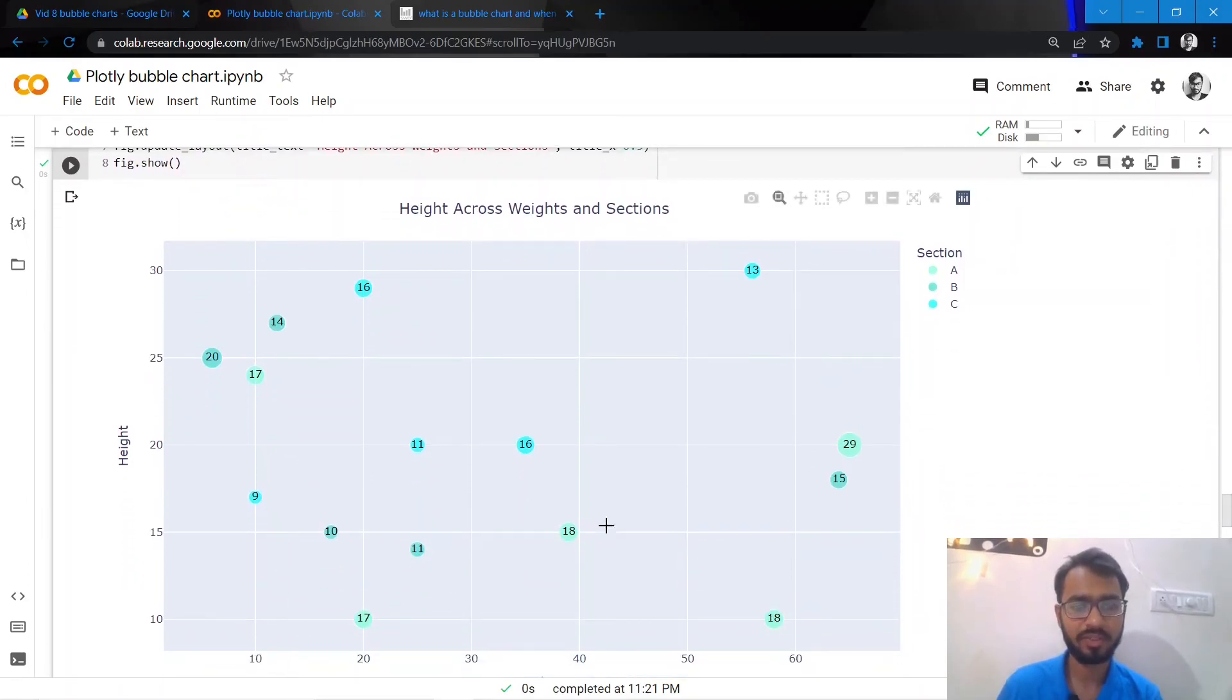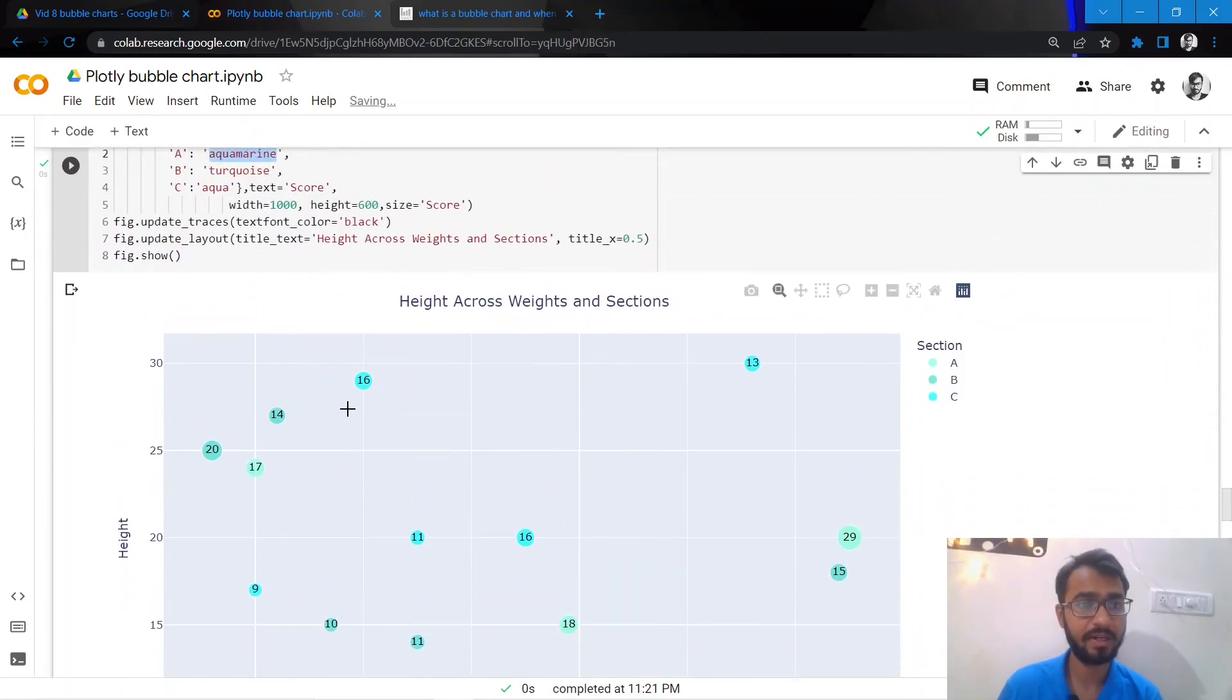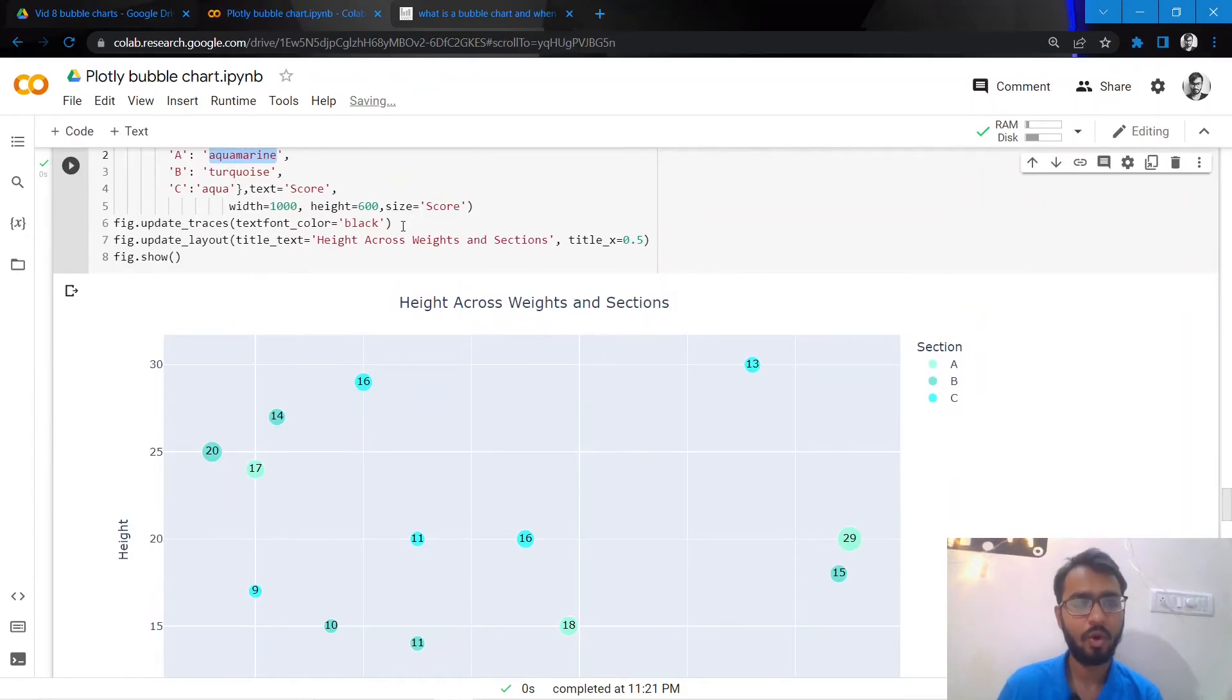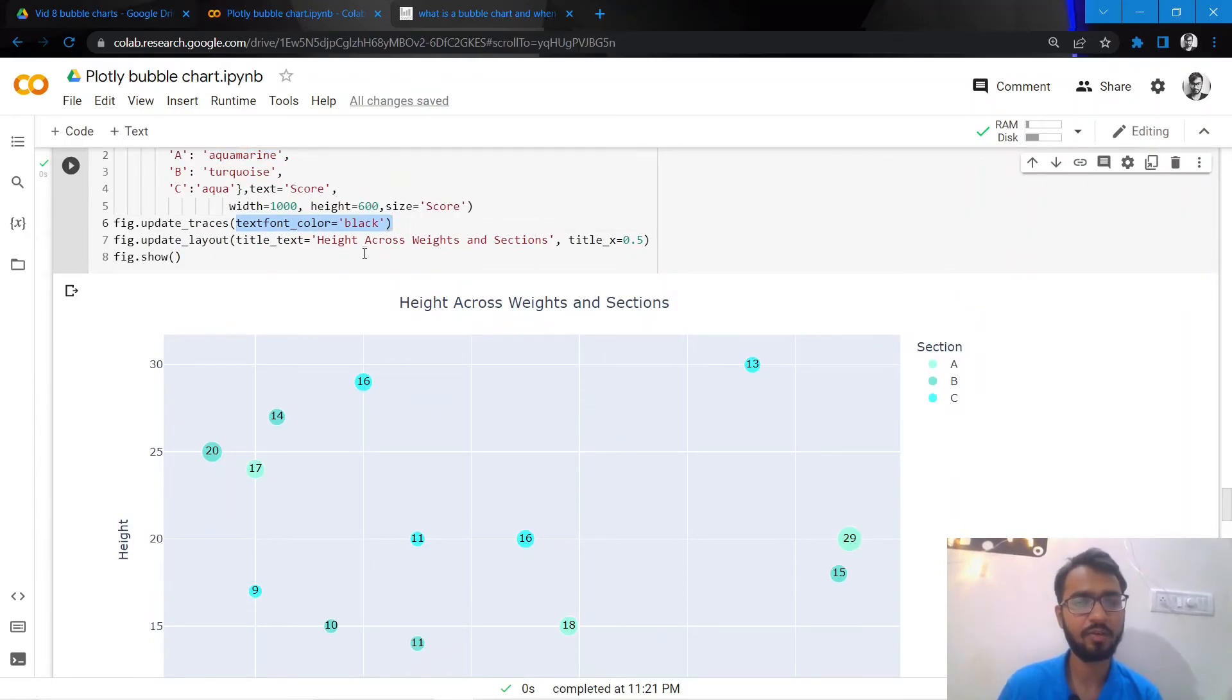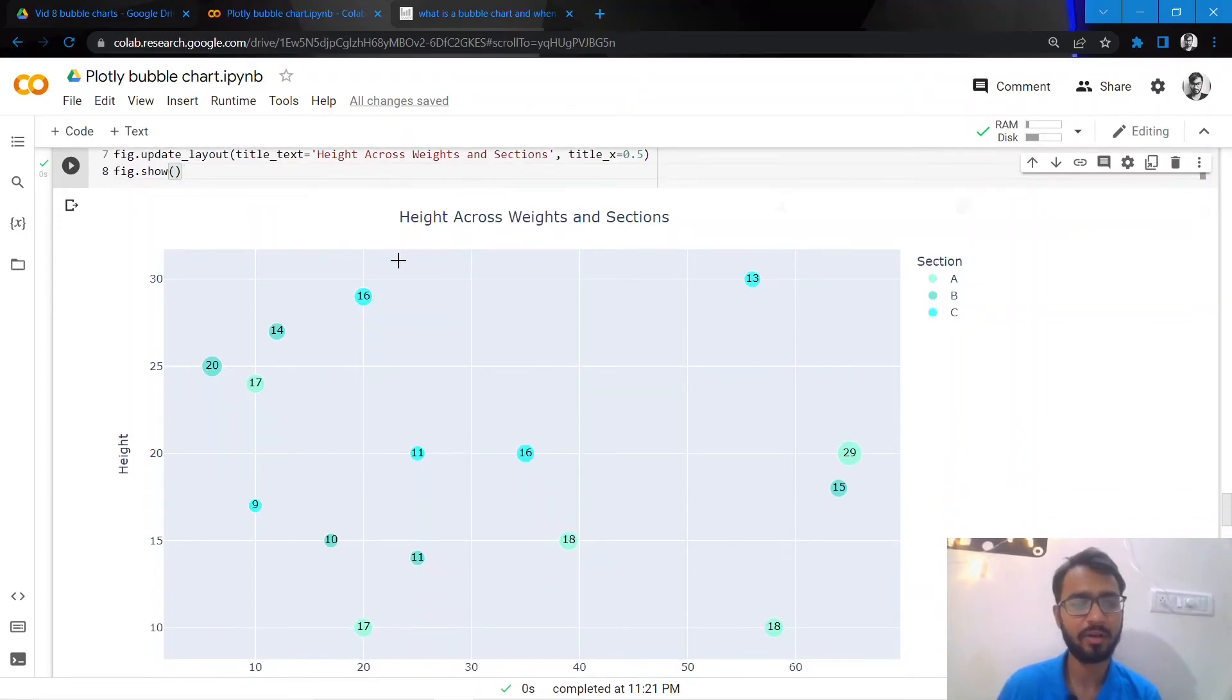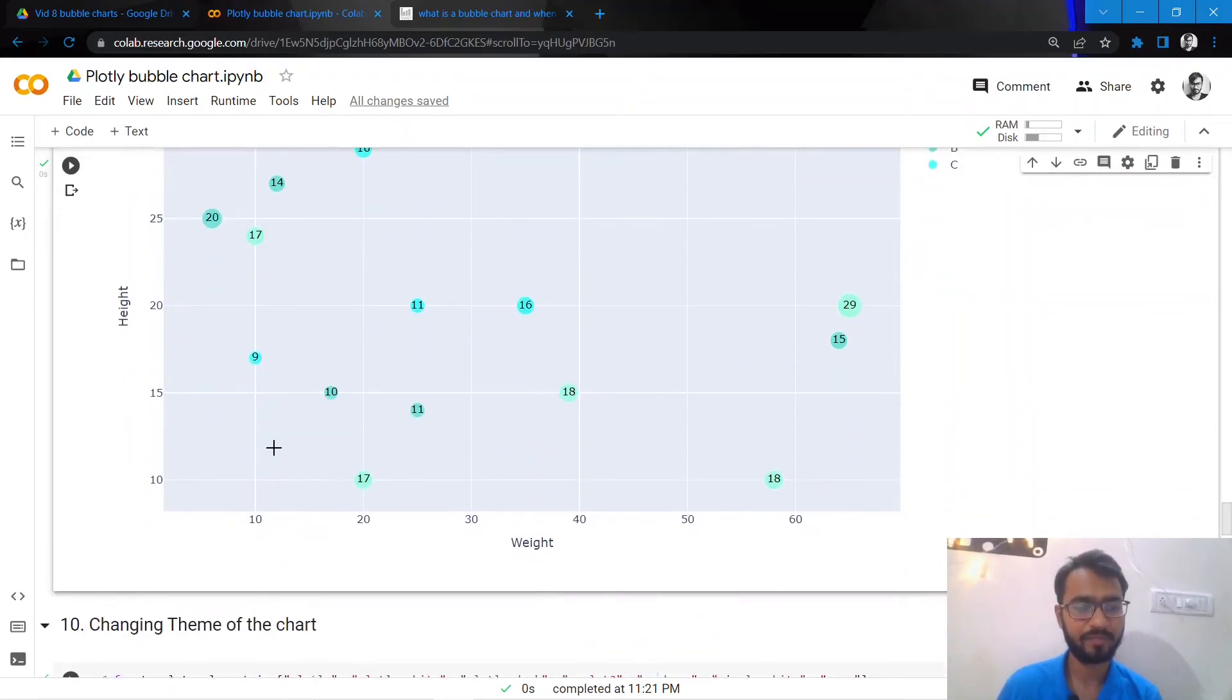As I've done here, for A I've mentioned aquamarine, for B turquoise, and then for C aqua. Once I do that, this is what my chart is looking like currently. And you also must have noticed I've changed the text font color to black because black is more readable in this color tone.